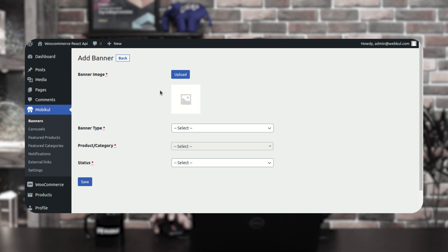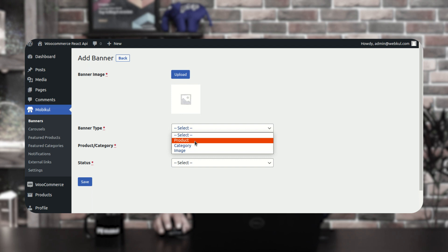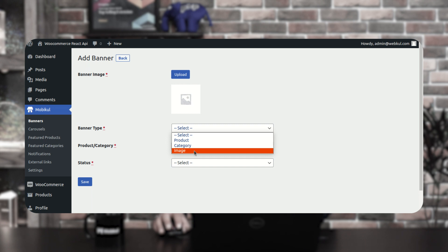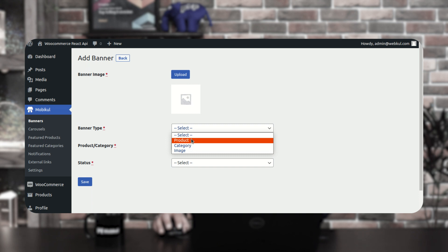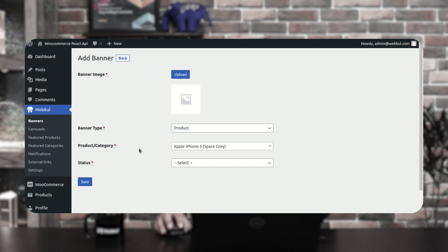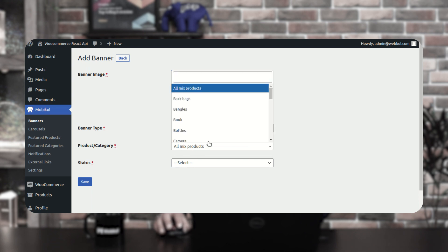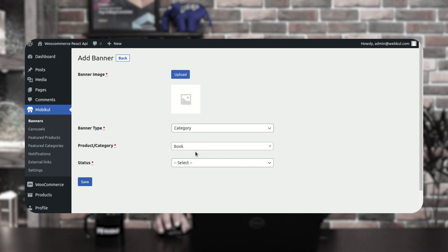To create a banner, tap the add banner button. The first thing you need to do is upload an image for the banner using the upload button. Then choose the banner type: product banner, category banner, or image banner. The image banner simply displays the image without redirecting the customer anywhere. If the banner type is product, you select a specific product; if category, you select the category where the customer should be redirected.